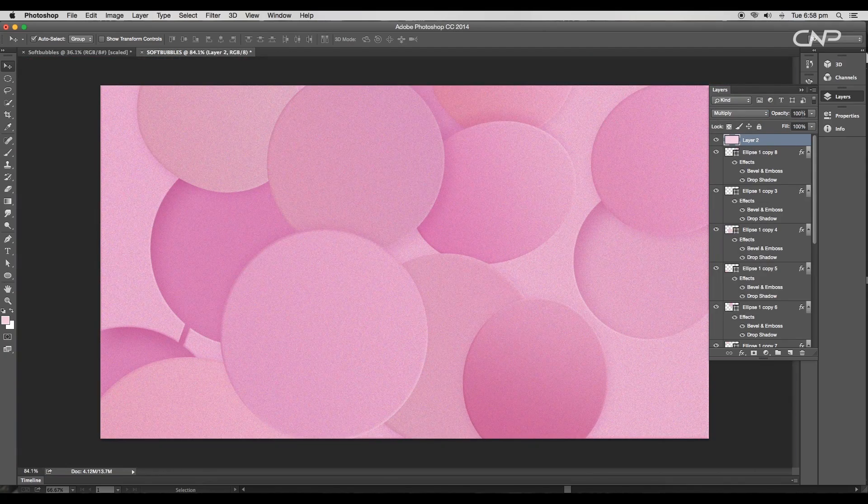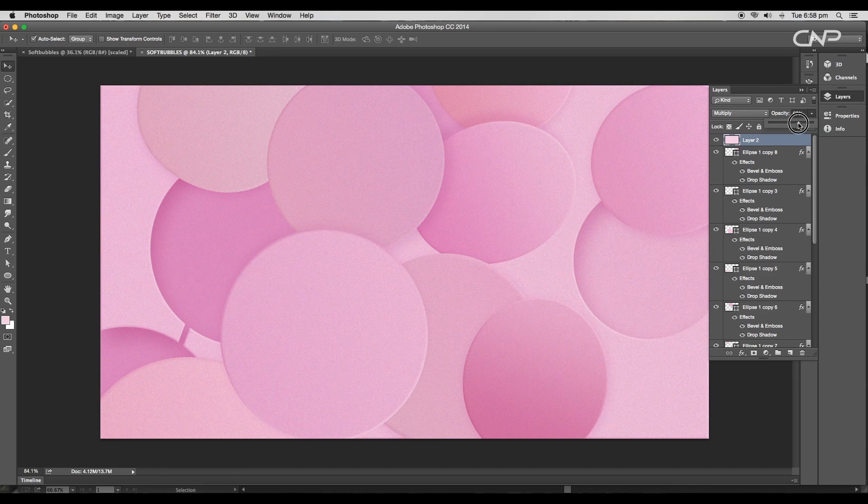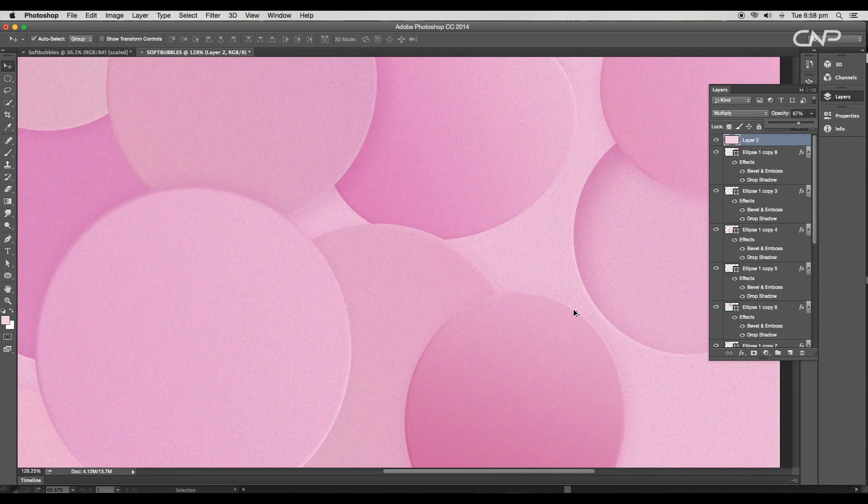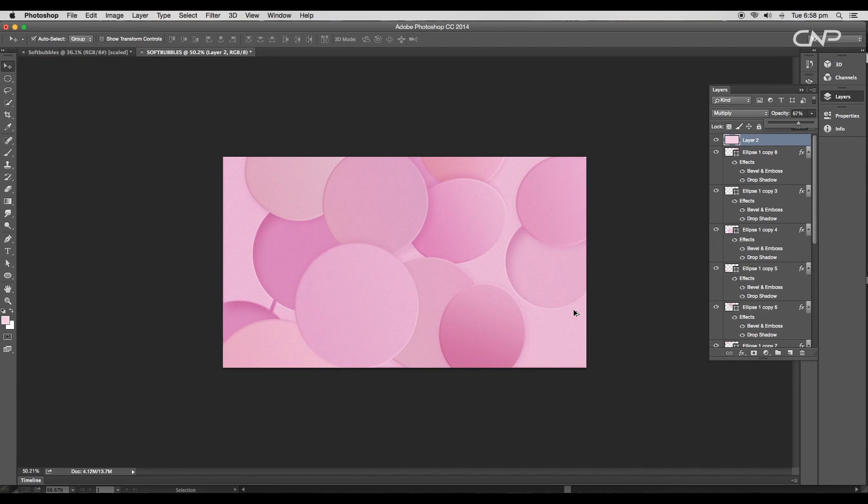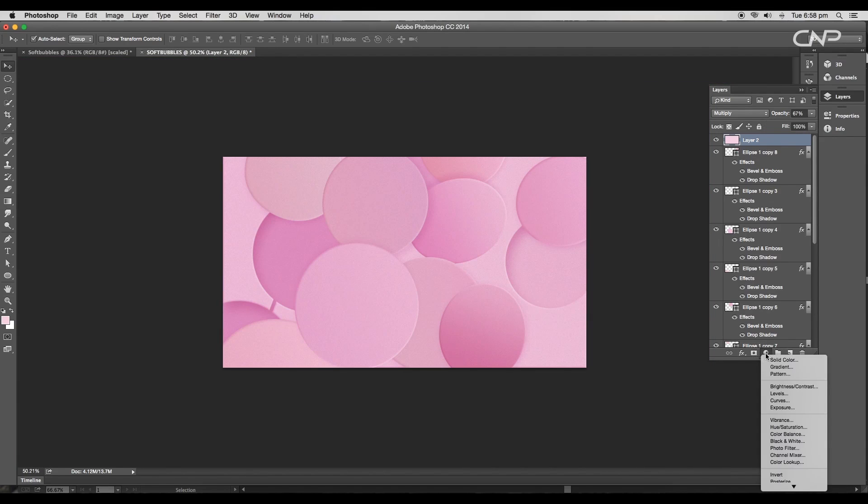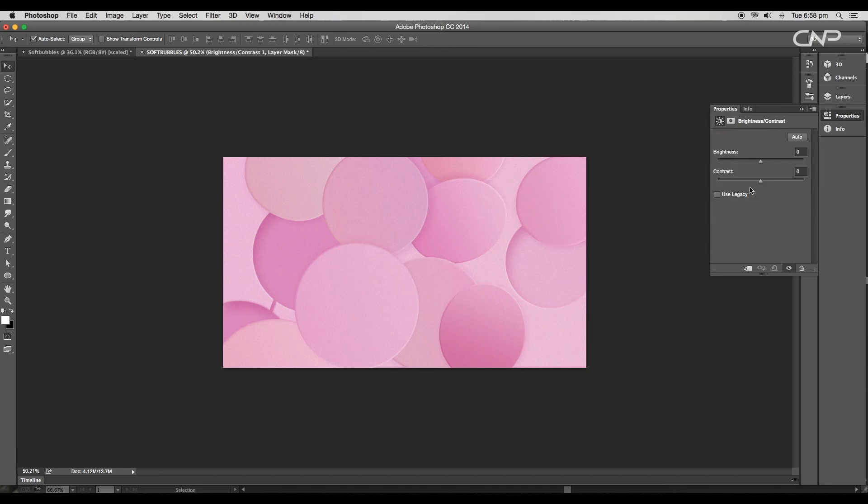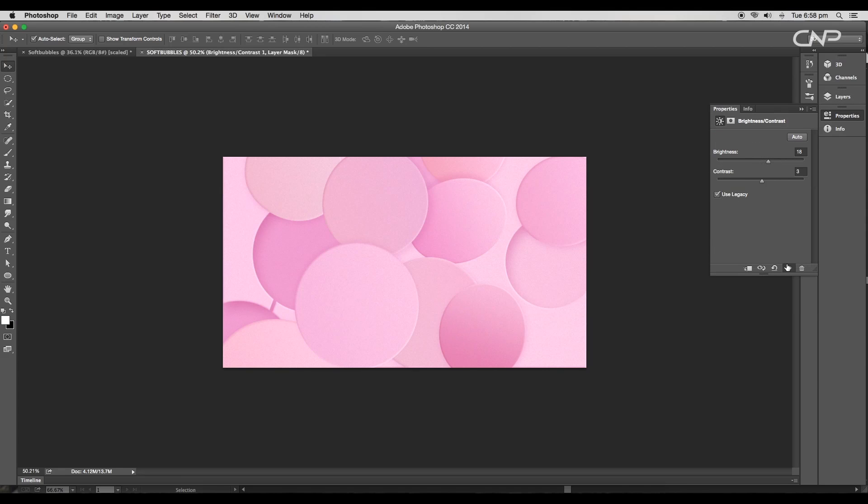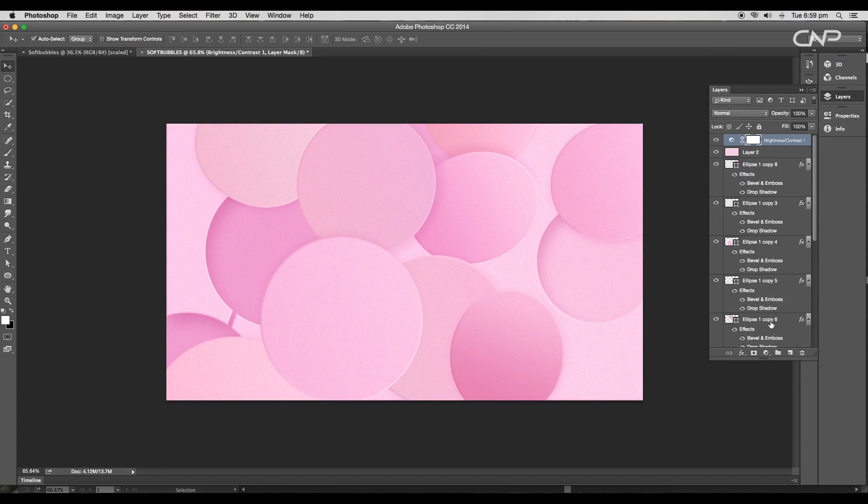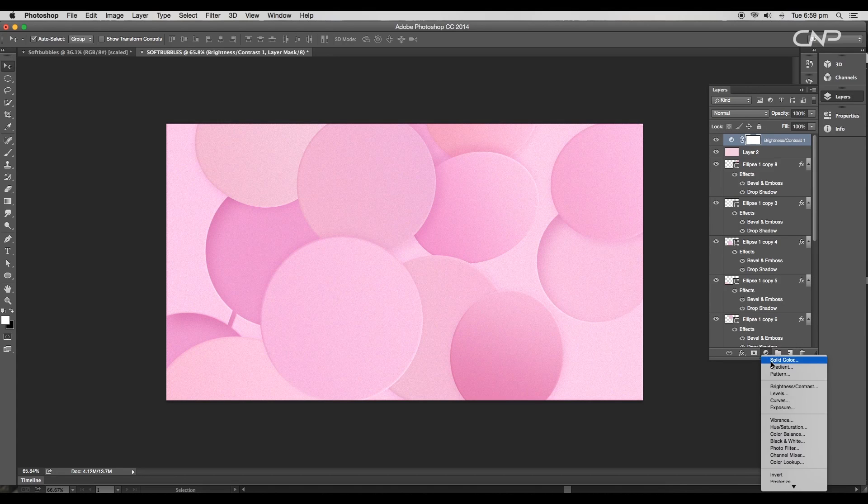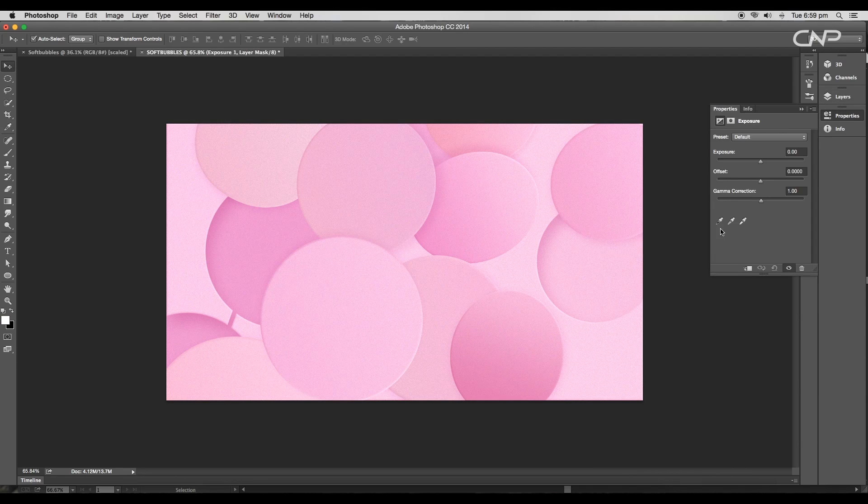This will add a nice texture to the design. Next, add a brightness and contrast adjustment layer. Set the contrast value to 3 and the brightness value to 18. Then add exposure adjustment layer. Here set the offset value to minus 0.0729 and the exposure to plus 0.14.